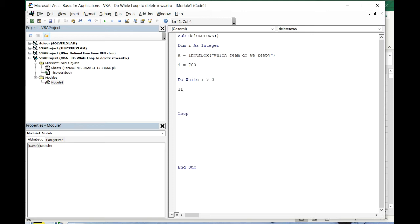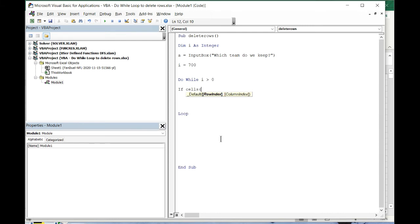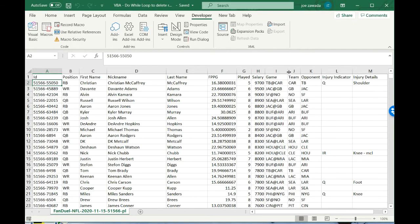700 is just gonna keep reducing in value. To do that, we need to start writing our code. We're gonna make an if statement. So if cells, this is where we put the reference to our cell. First is the row index, which is the row, which is letter i as a variable.